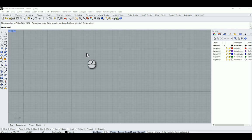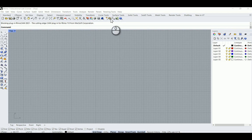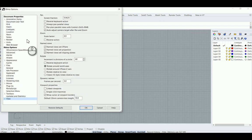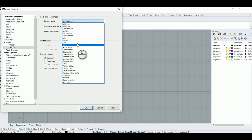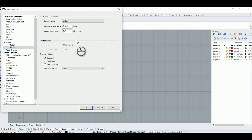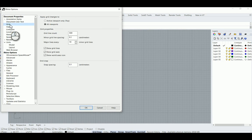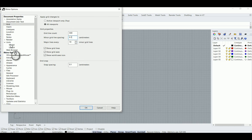I've opened up Rhino for the first time and right now I can see it's in centimeters. I'm going to create a template for starting up in inches, so I'll go to my Options gear and go to Units, put that on inches, and for the layout inches as well. Then I'm going to go to my Grid and set my grid line spacing — it says centimeters here but it will be in inches when I click OK.